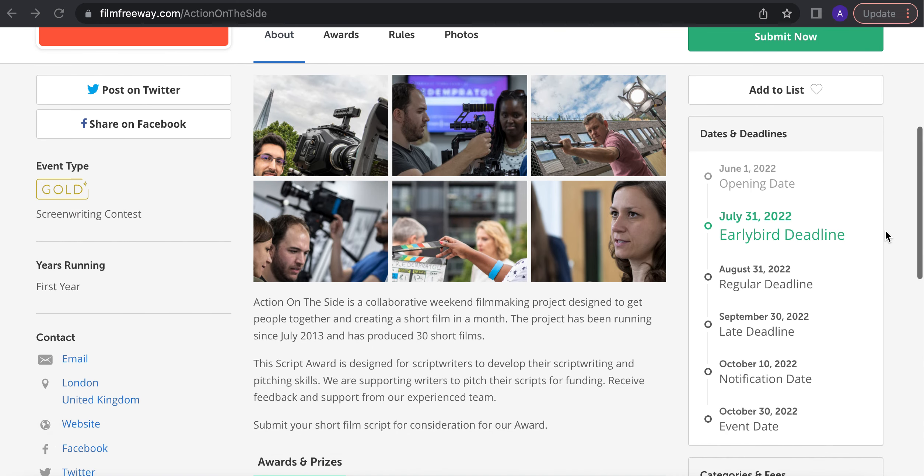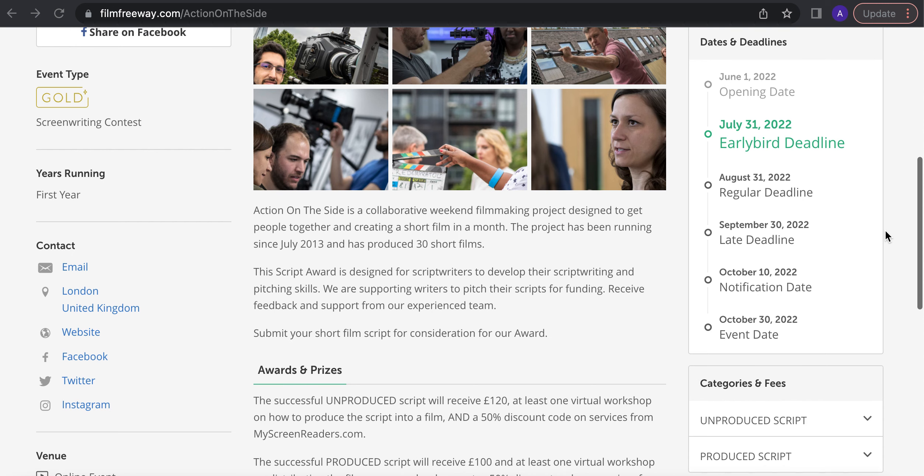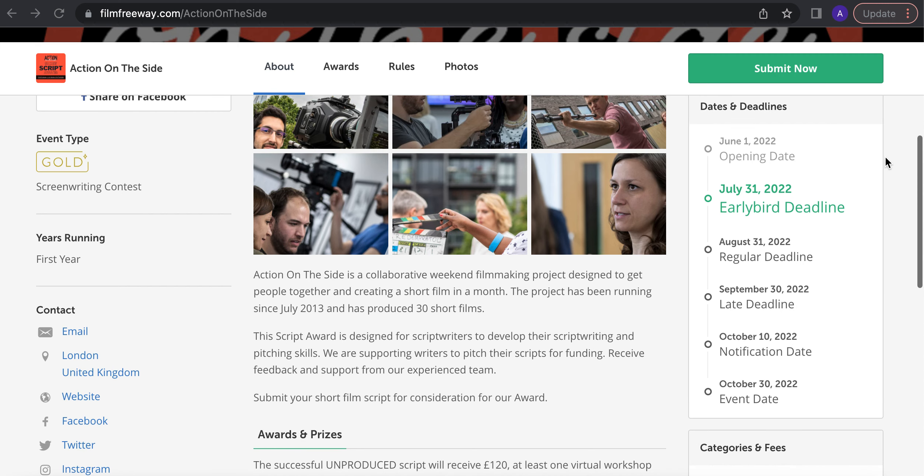Our competition here, this is the second time we've run it. You see here we started June 1st. The first deadline is July 31st, the day I'm posting this video.